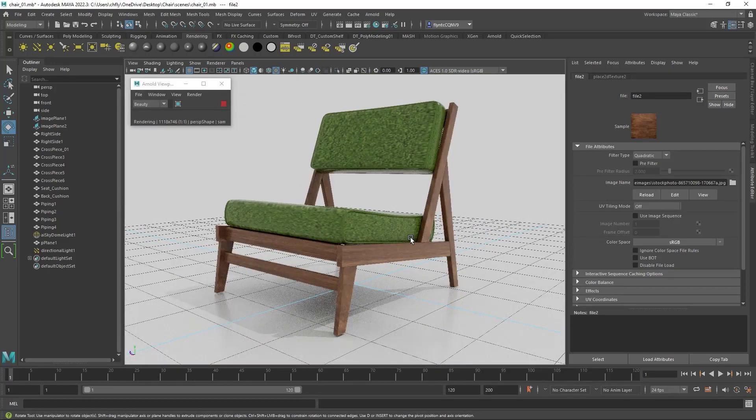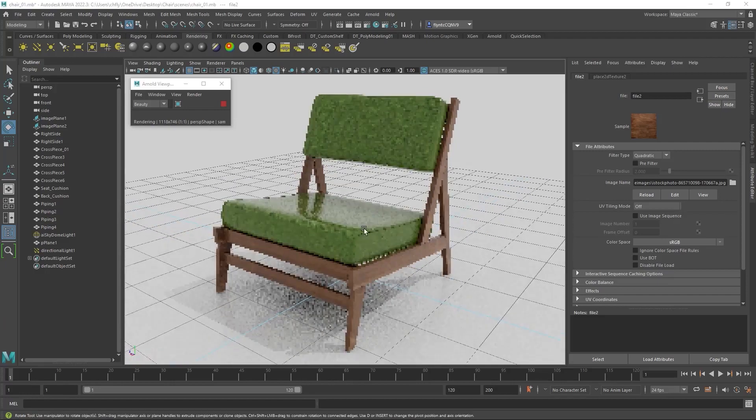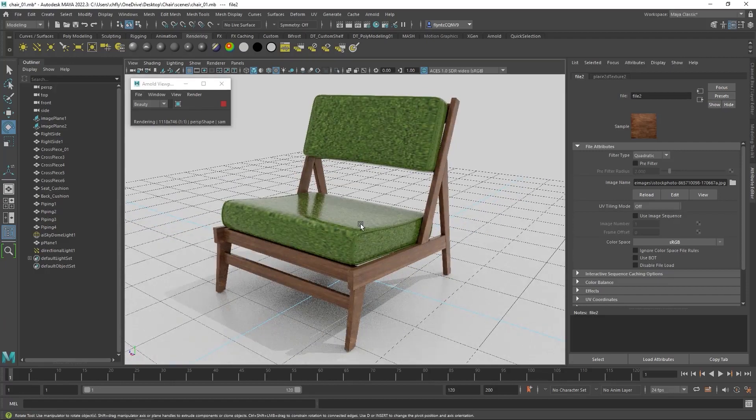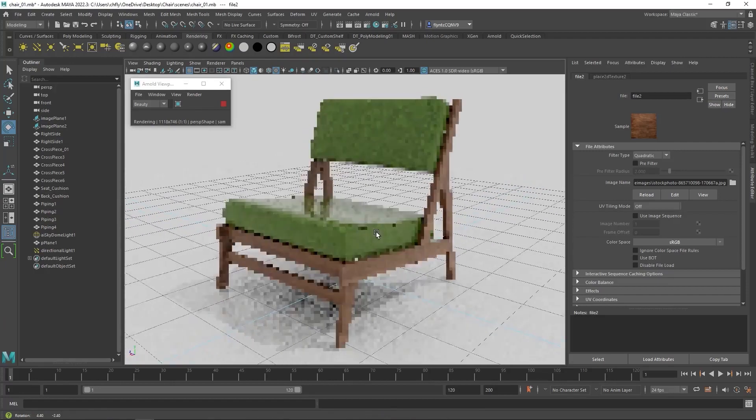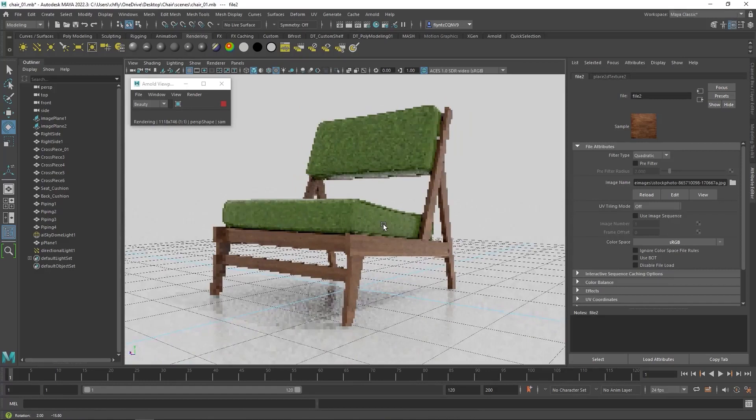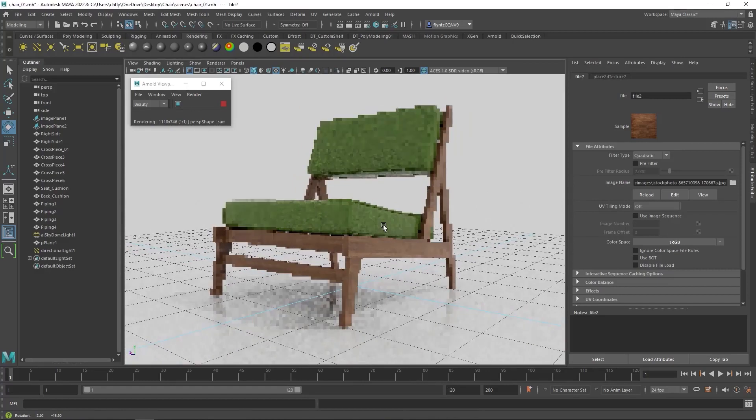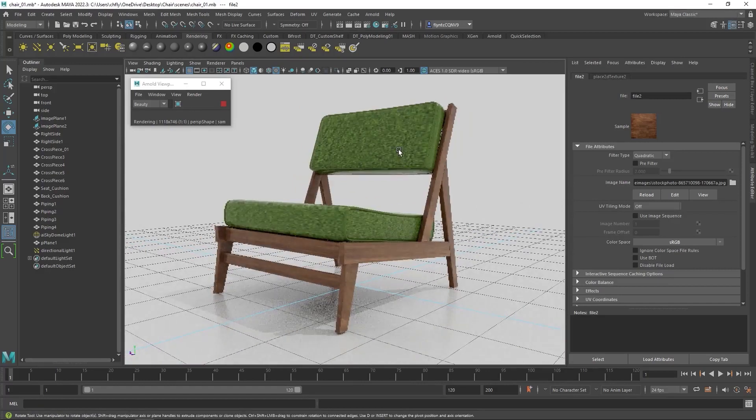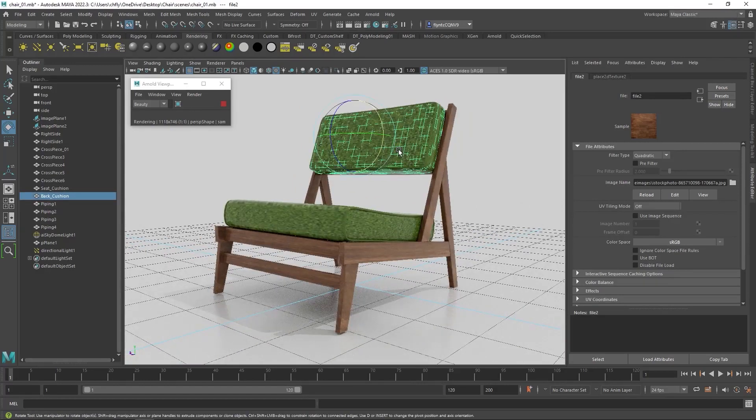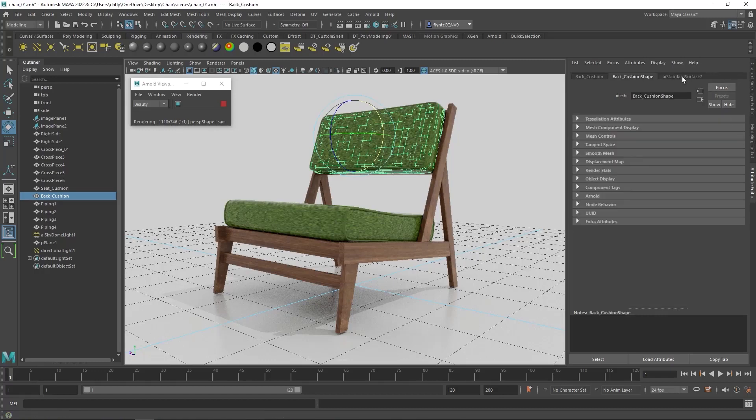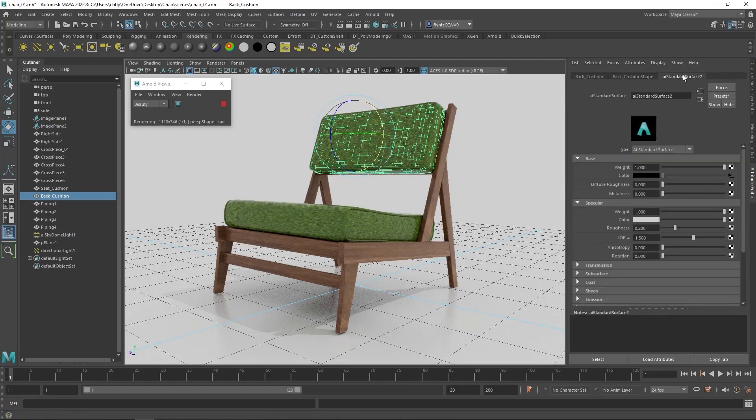However, you can see here that the top of the cushion is shiny. You will probably have the same problem. To fix that, select one of the cushions and then go to the Attributes Editor and find your material. And it's always a good practice to rename your material. So I'm going to rename this one Fabric.